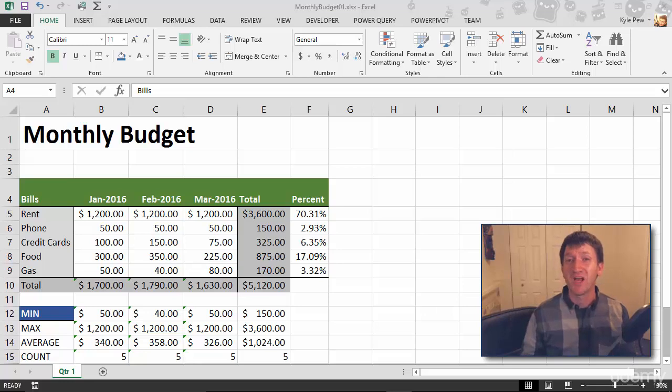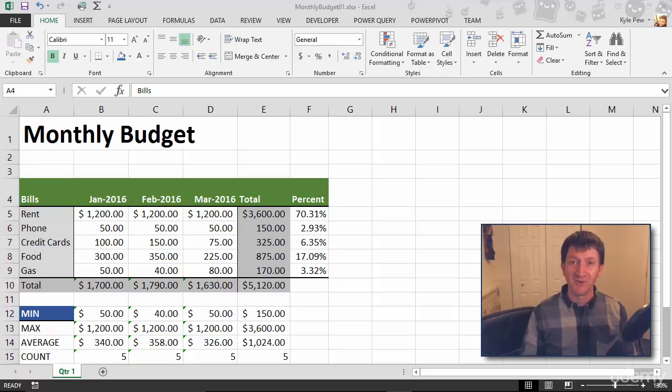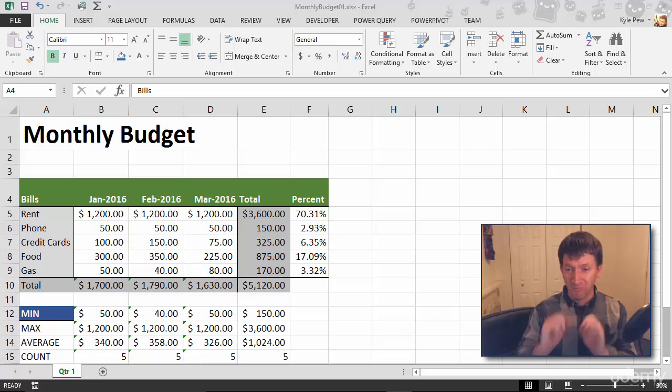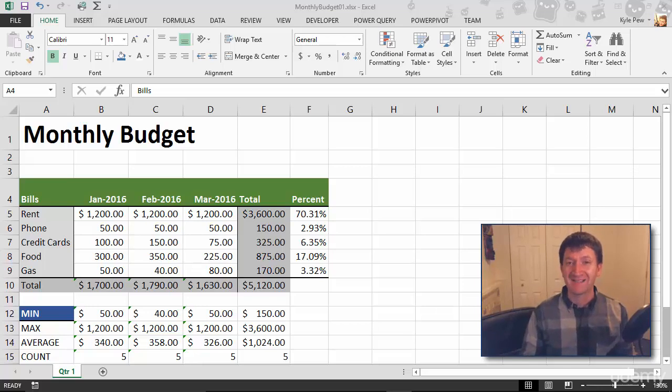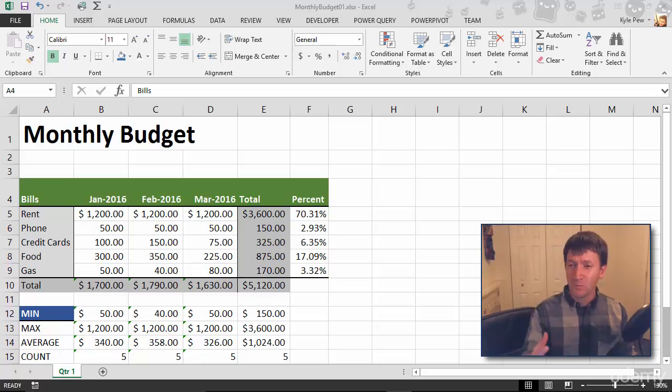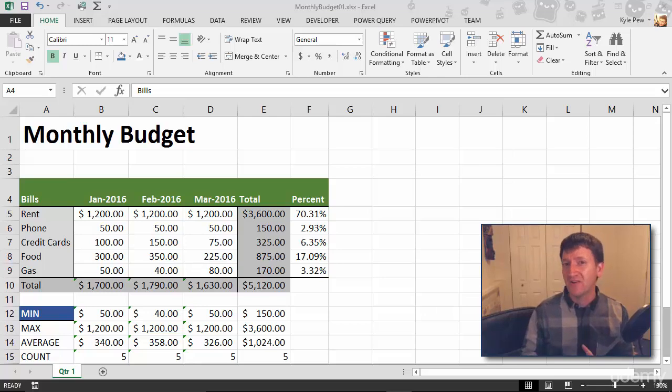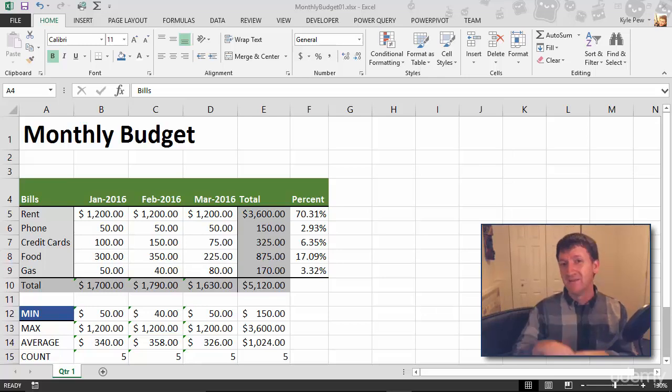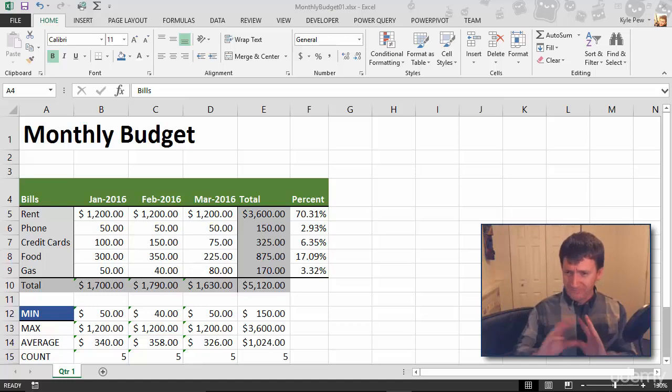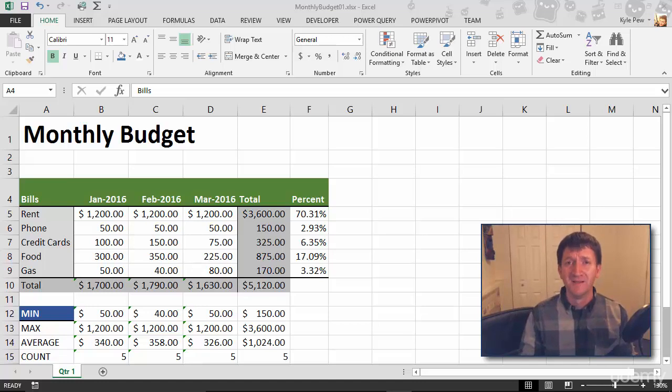So this document has really come a long way since we started building it. It used to just be a blob of numbers out there, just black text floating inside this Excel worksheet. We've really started to spice it up with colors and borders and background colors, formatting this document.